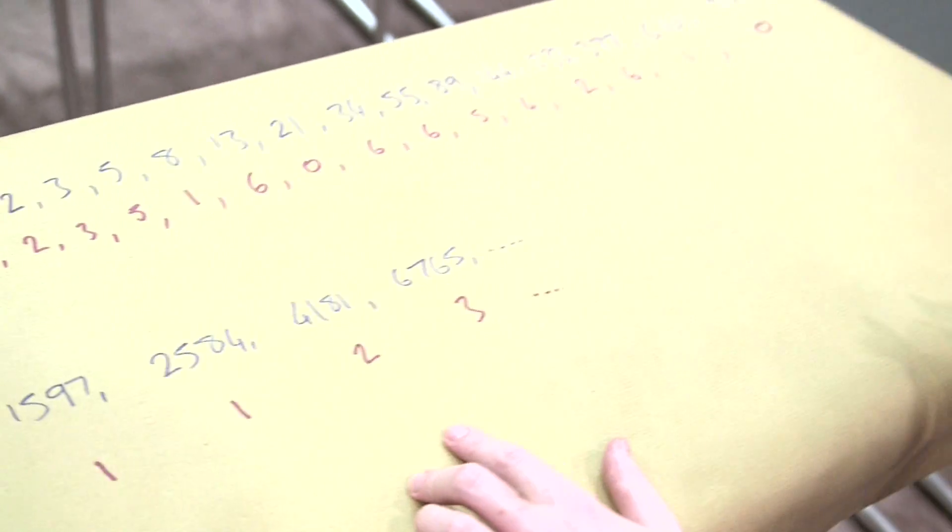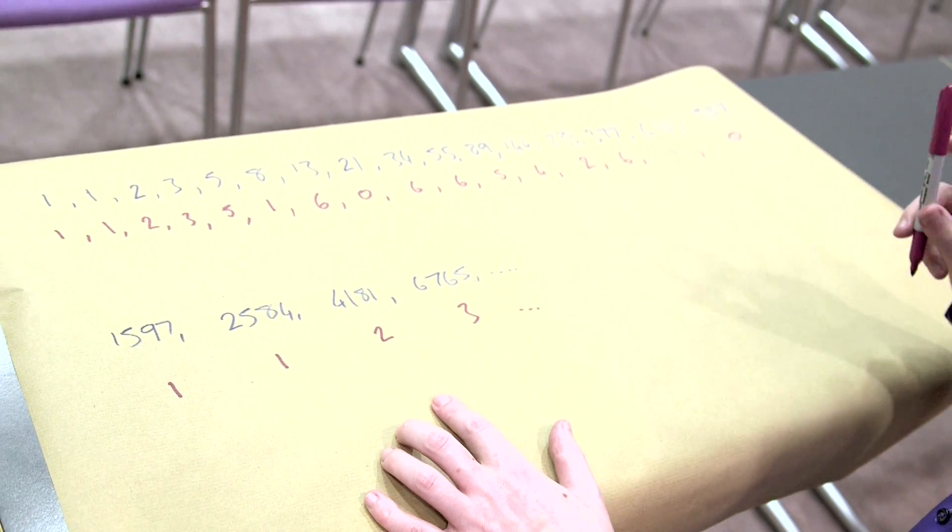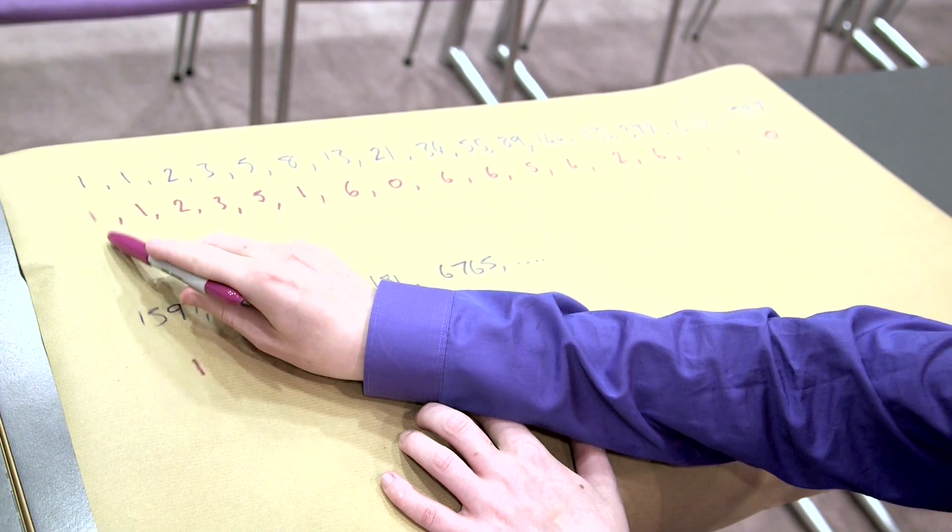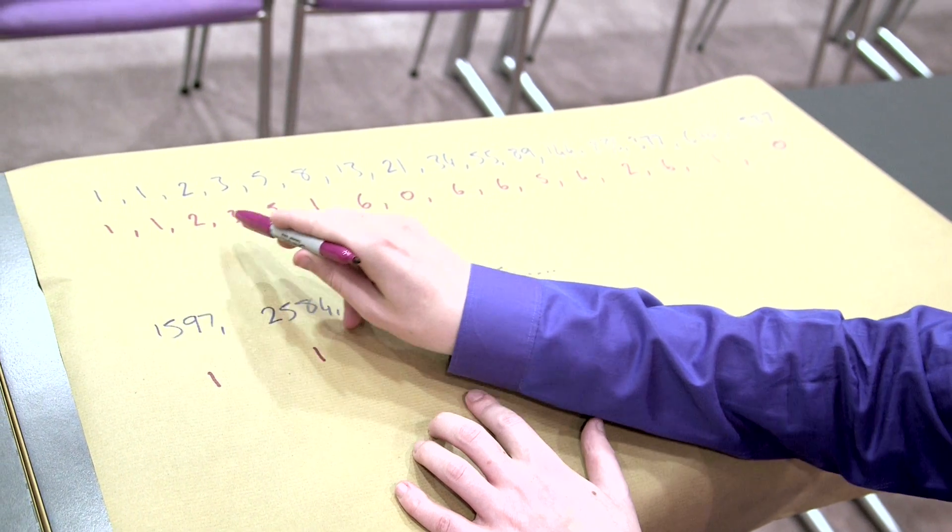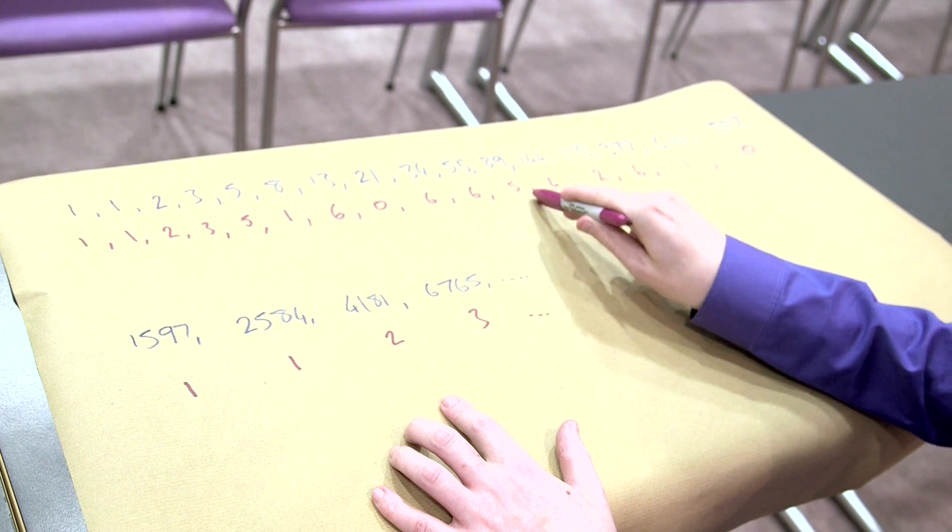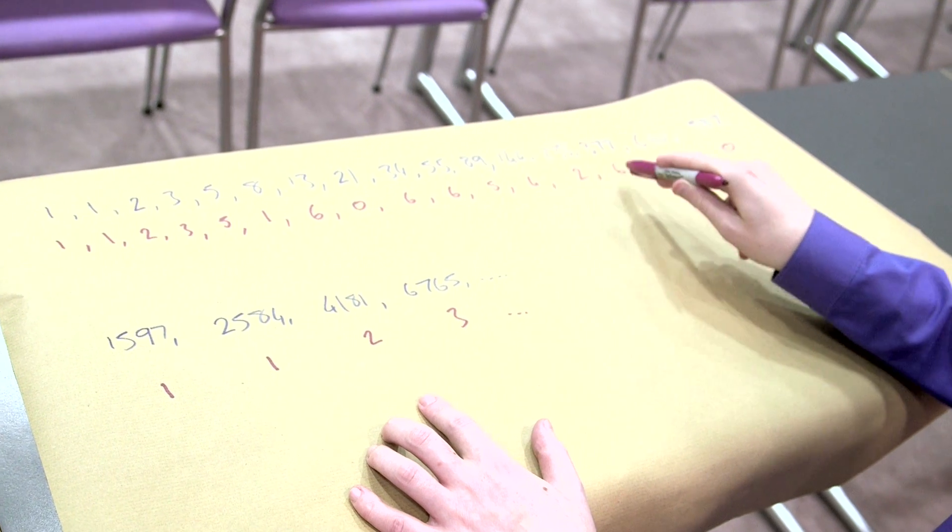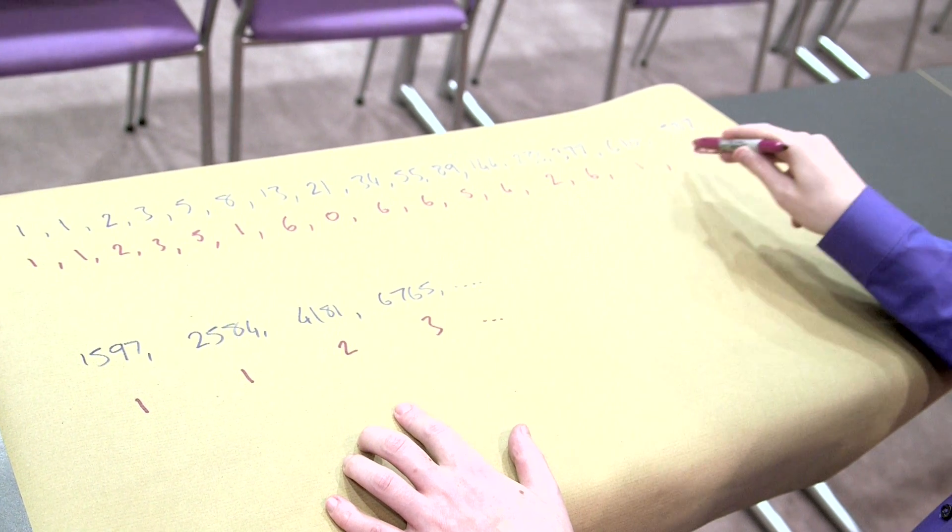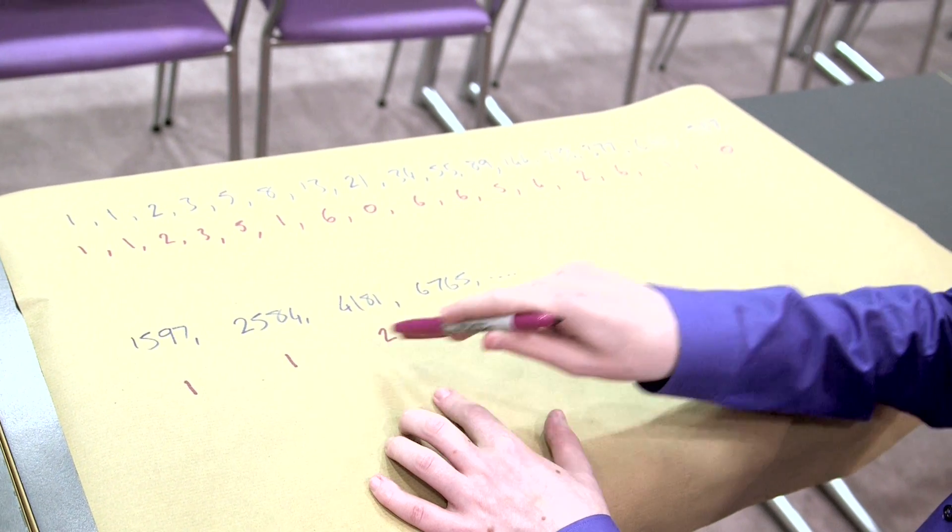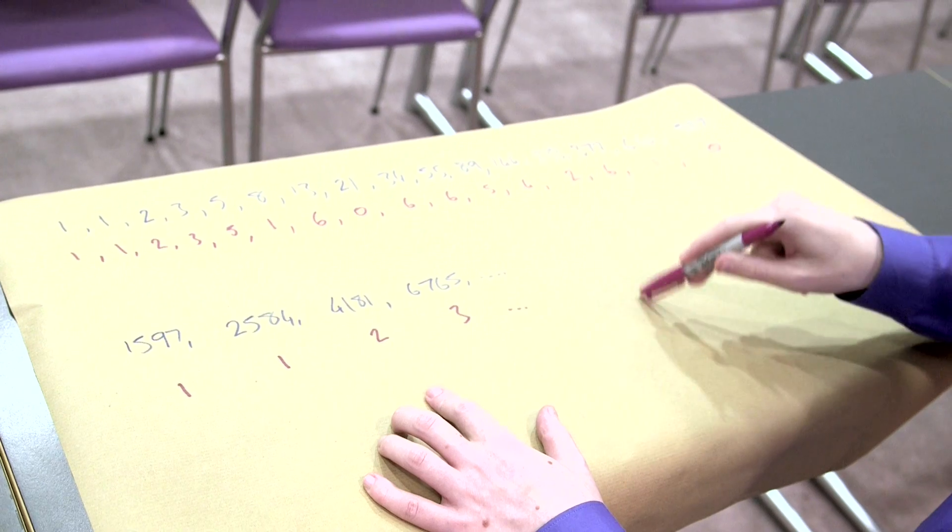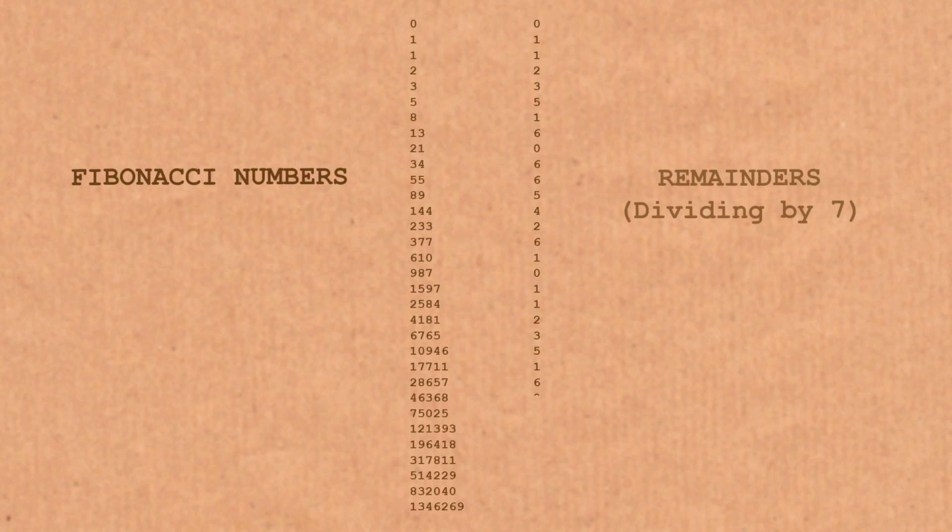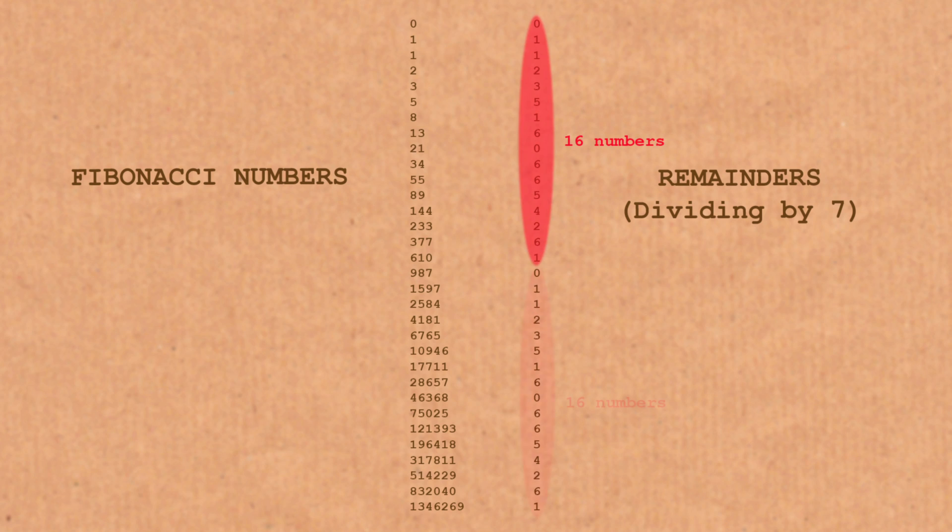Curiously, he found the pattern repeated. It actually repeated every 16 numbers. So here we go: 1, 1, 2, 3, 5, 1, 6, 0, 6, 6, 5, 4, 2, 6, 1, 0, 1, 1, 2, 3, and then the pattern repeated. And he asked, what is this about? Is this a thing? And it is a thing.